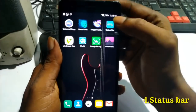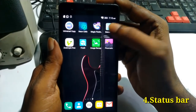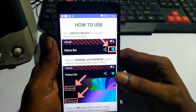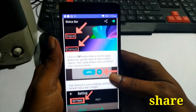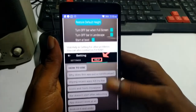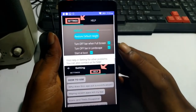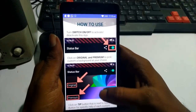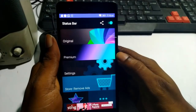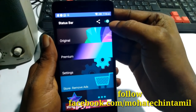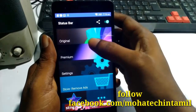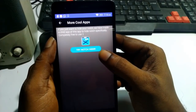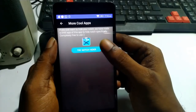The 4th application is the status bar app. This application is used to customize the notch. The first part is the colorful bar — you can use the status bar with a colorful bar. You can also use it with the notch. If you tap the notch option, you can hide the notch.